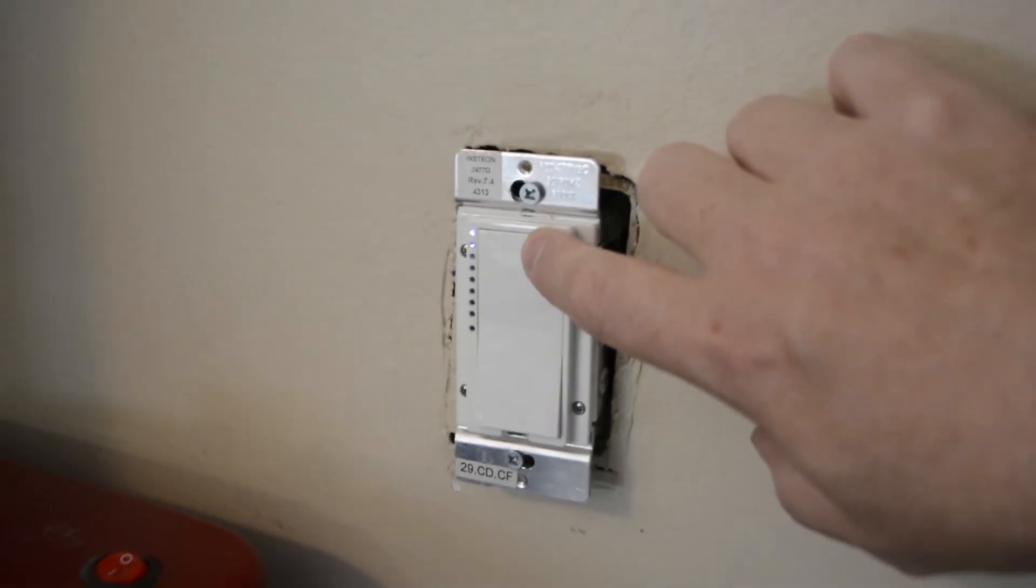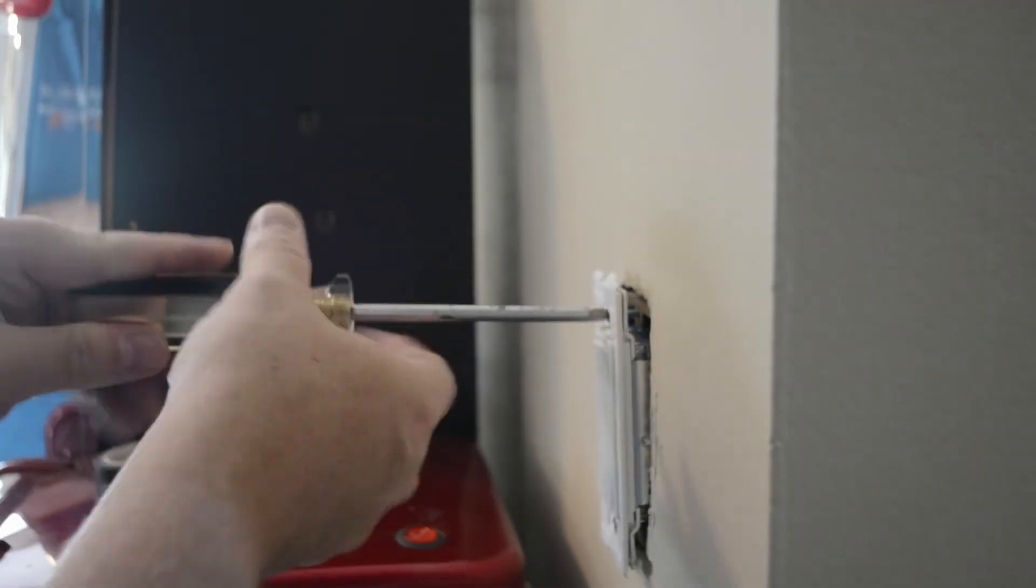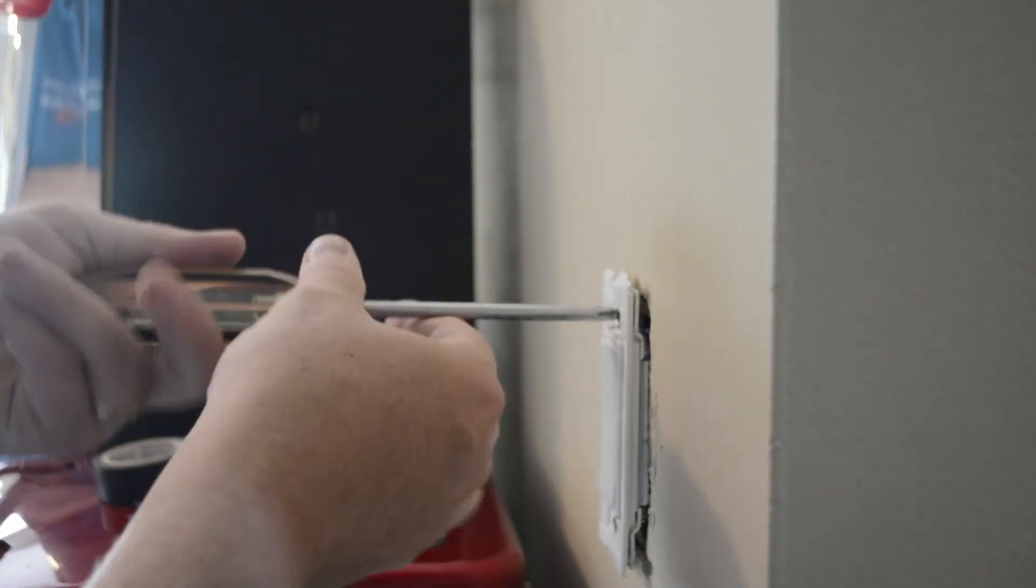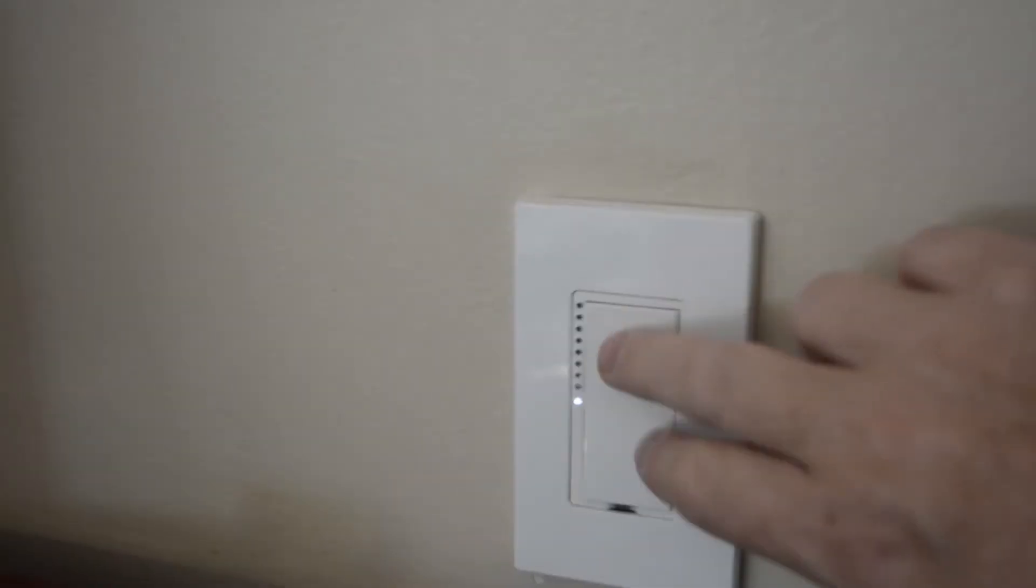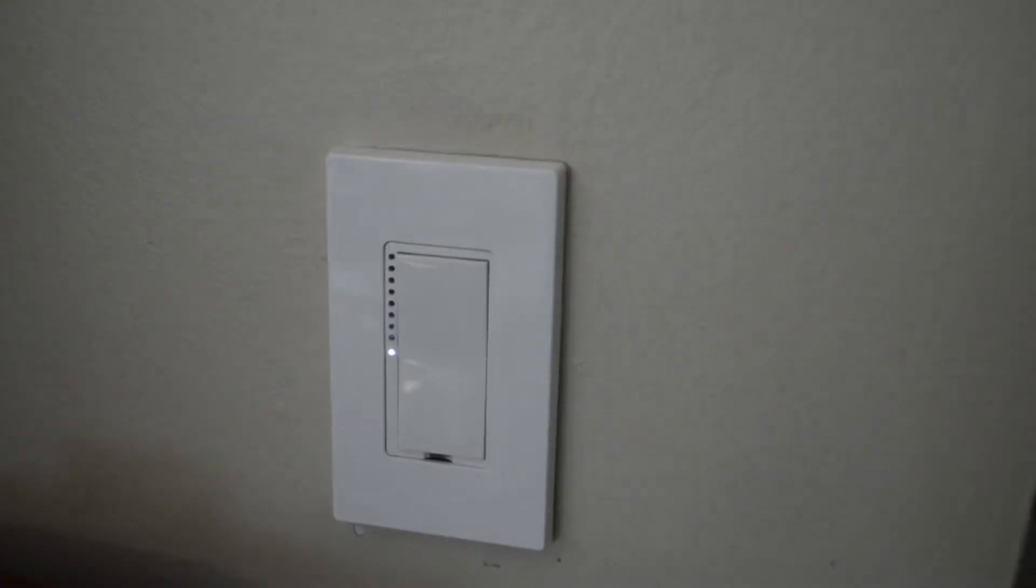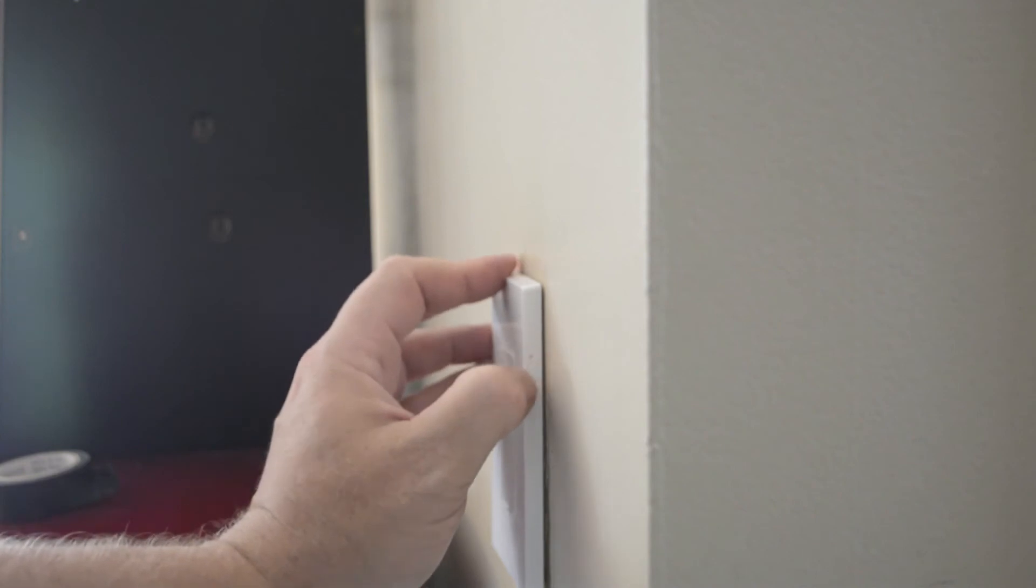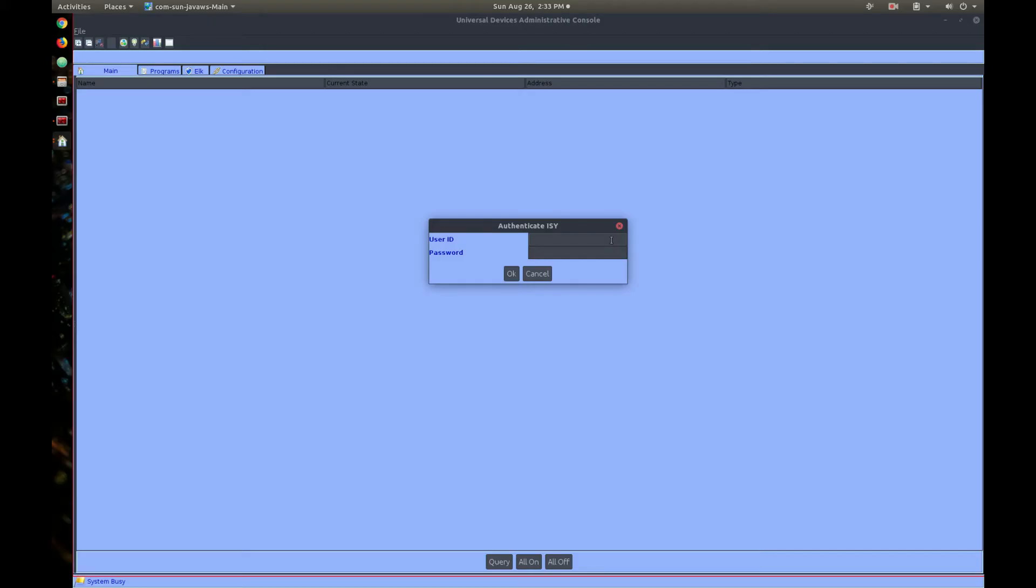So, that is how we wire the Insteon. Now, I'm just going to tighten things up and close it all up. There we go. Now, the next step is going to be linking this switch to your Smart Hub. So, for that, we're going to need to open up the software so that we can start the linking process.